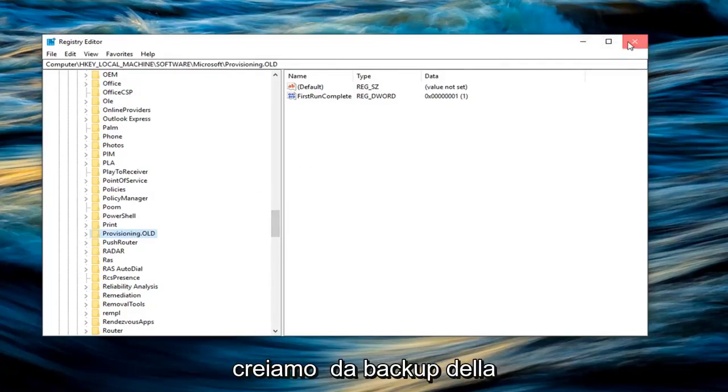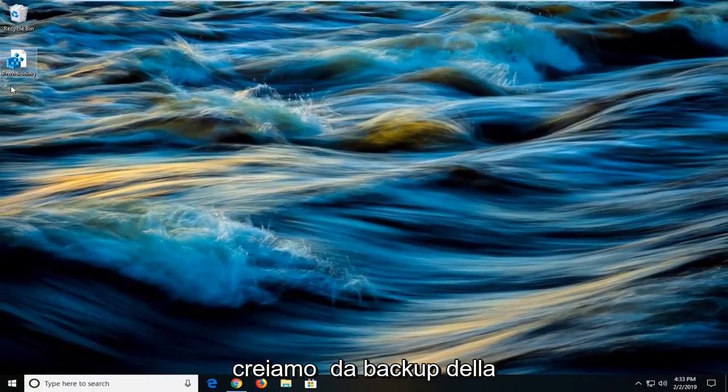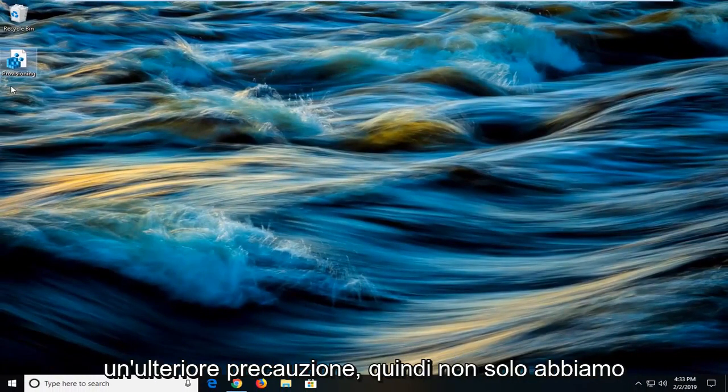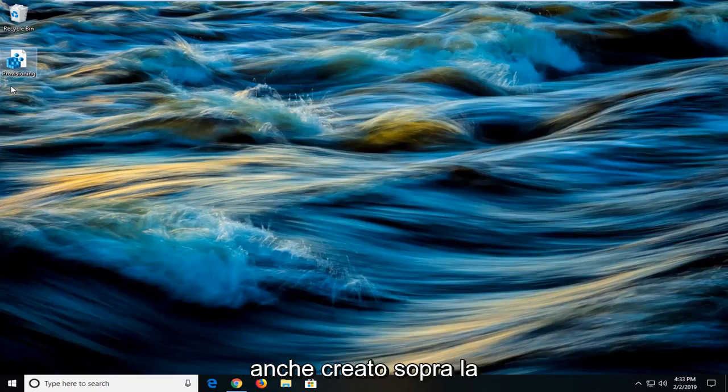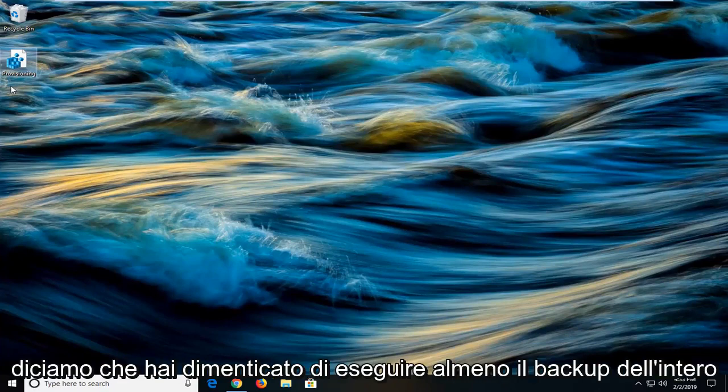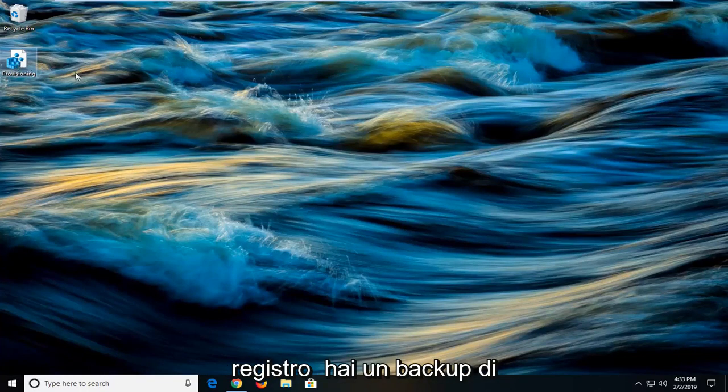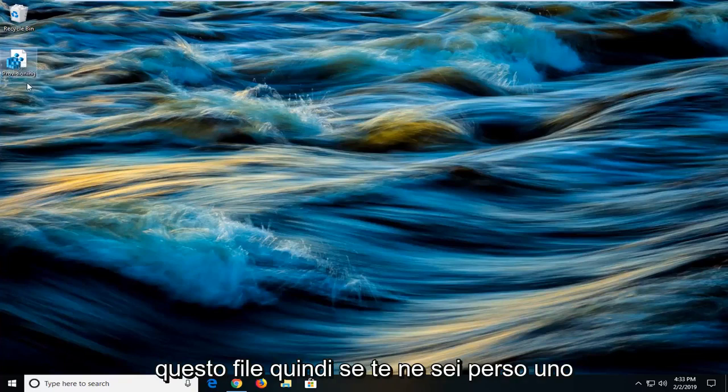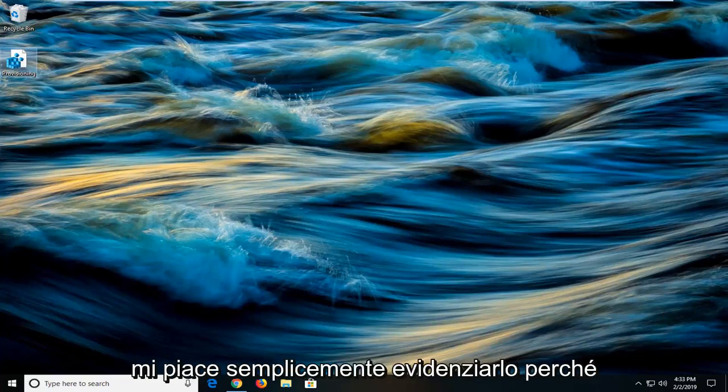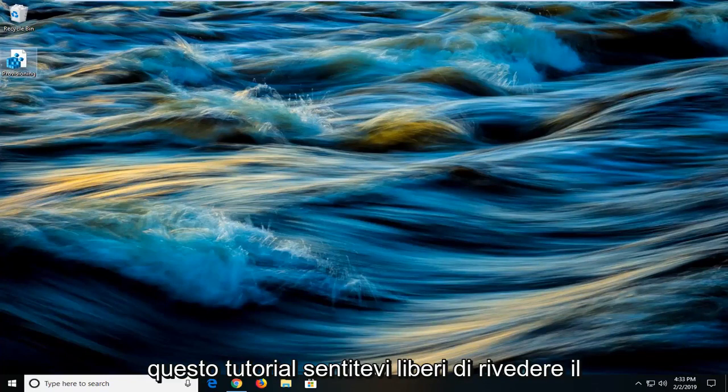You might be wondering why we created a backup of the provisioning folder to our desktop. This is just an extra precaution. So not only did we create a backup of our registry, but we also created a backup of the provisioning subfolder itself. So let's say you forgot to back up the whole registry. At least you have a backup of this file. So if you messed one up, at least you got the other one. And honestly this shouldn't be that big of a deal, but I like to just highlight it because we kind of got a little bit in depth for this tutorial.